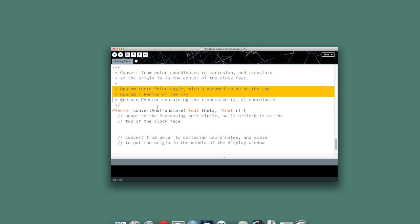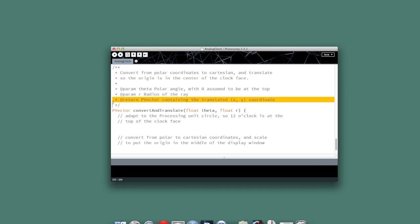And what we're returning, rather, is a p-vector. Now, a p-vector is an object that Processing provides. It can hold either two or three float elements, and so in this case, it'll contain two elements, the x-y coordinate that we need to send back.